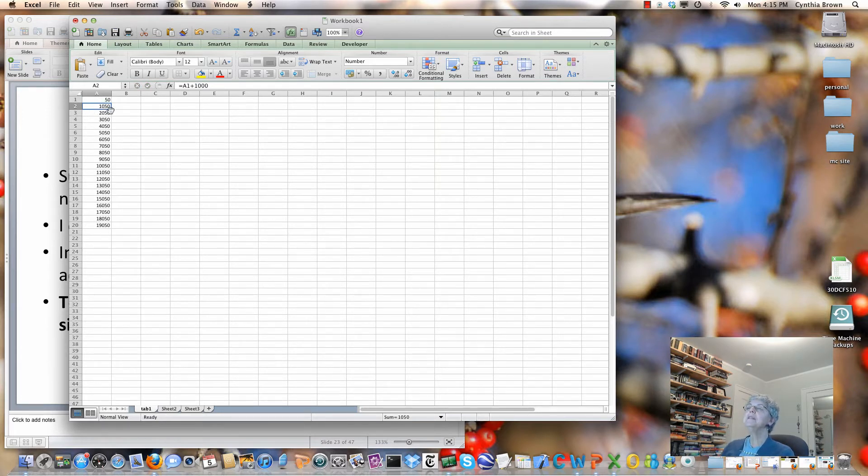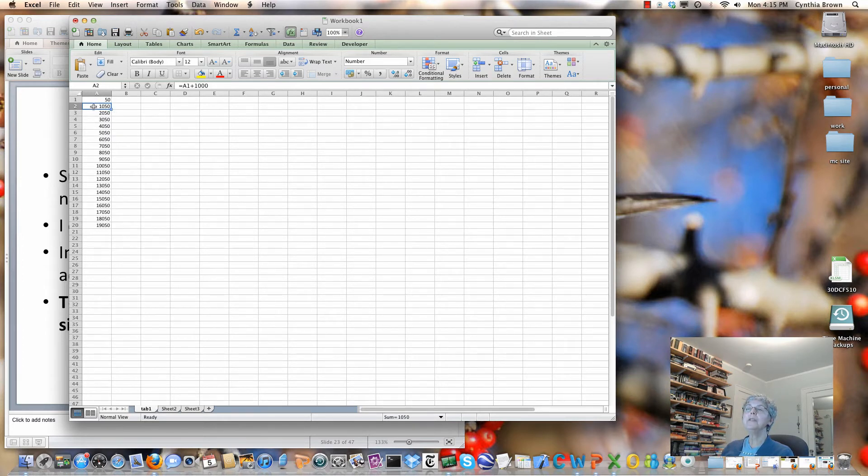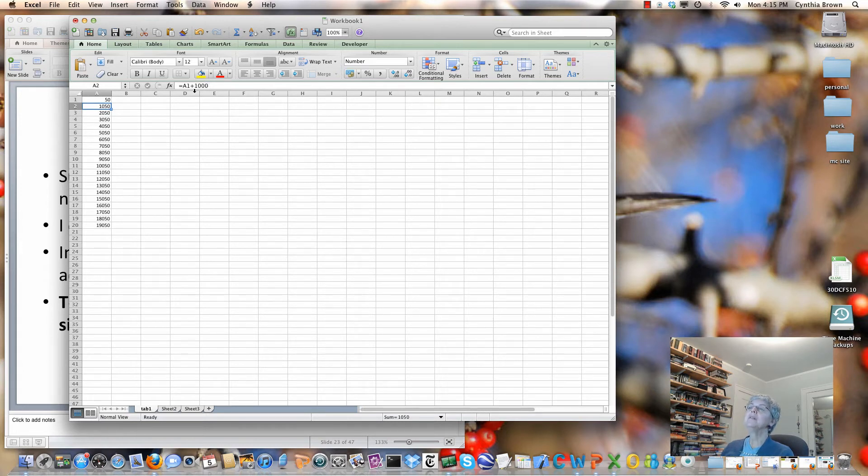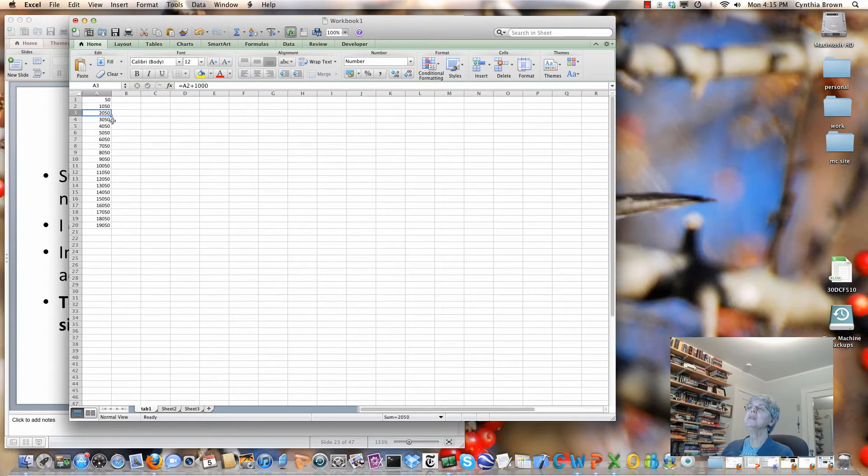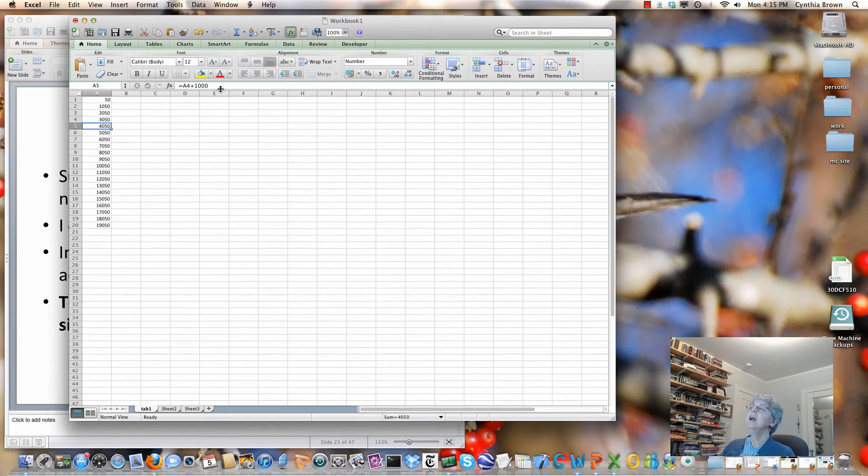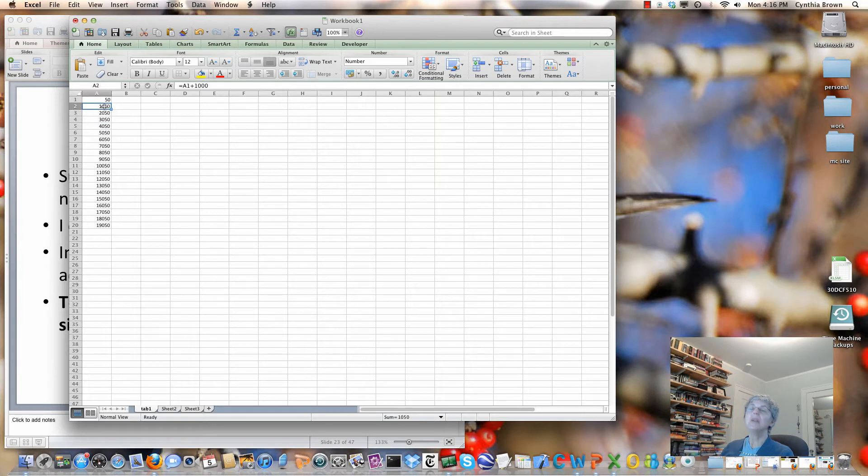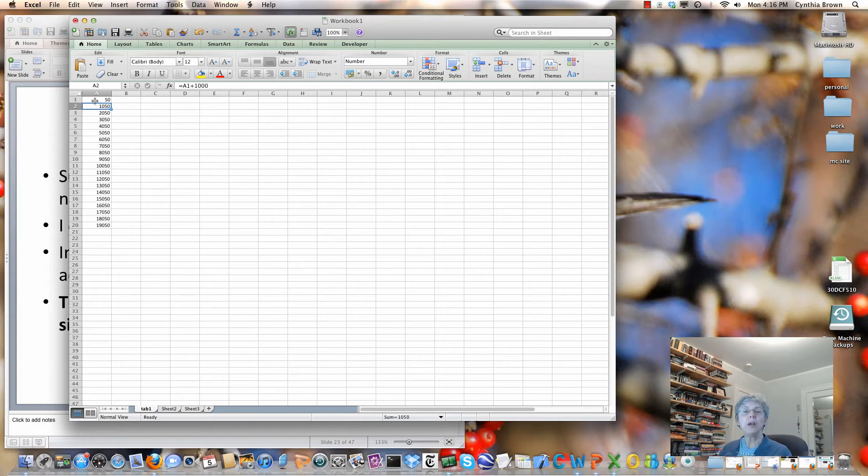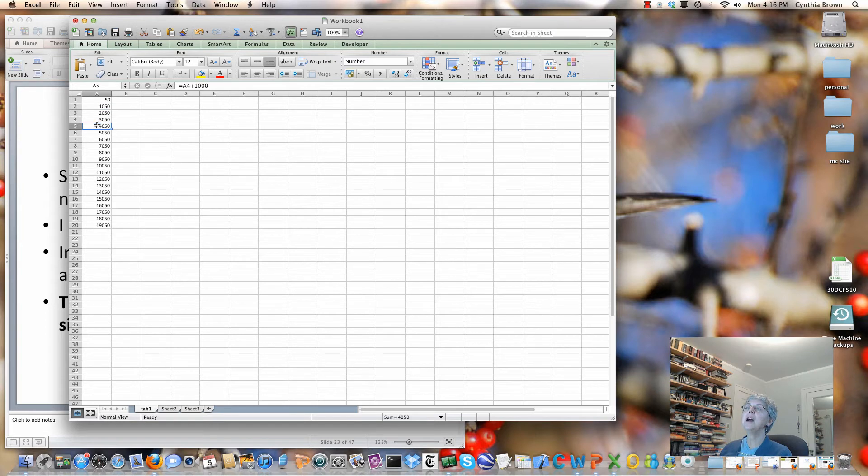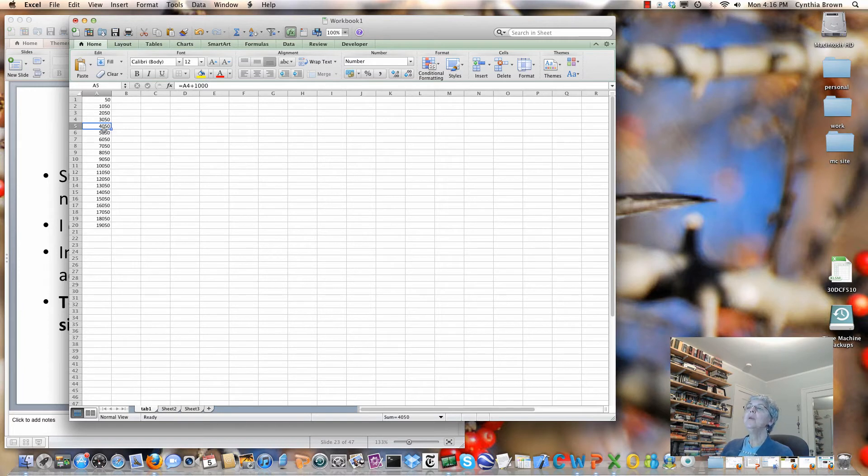Now one thing to notice is the formula for this cell is A1 plus 1,000. But notice that this one is A2 plus 1,000, A3, A4, and so on. Why? Because we're using relative addressing. When I wrote A1 in here, Excel interpreted that to mean you're in cell A2, so A1 is the cell directly above. So I should always use the cell directly above. So here in row 5, it's using the cell directly above, which is A4.